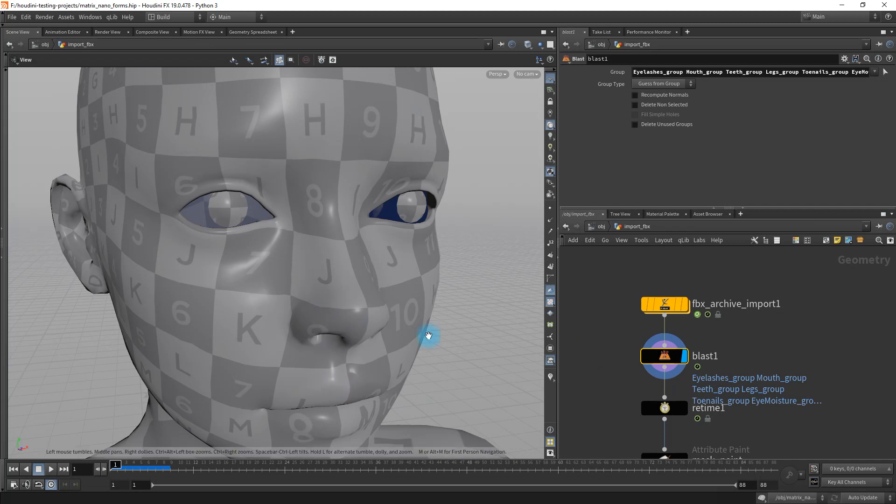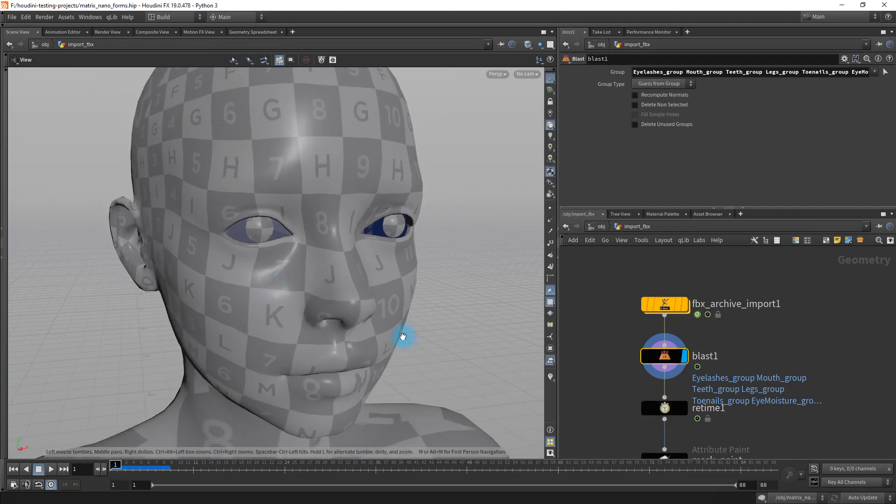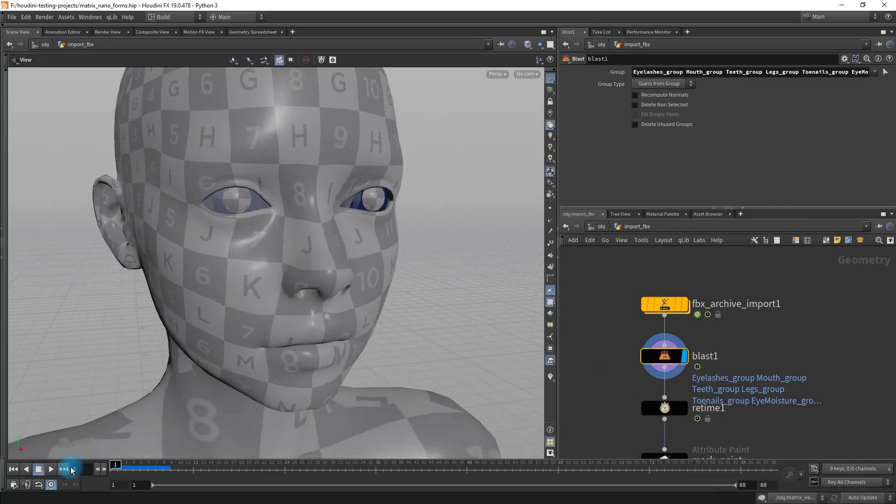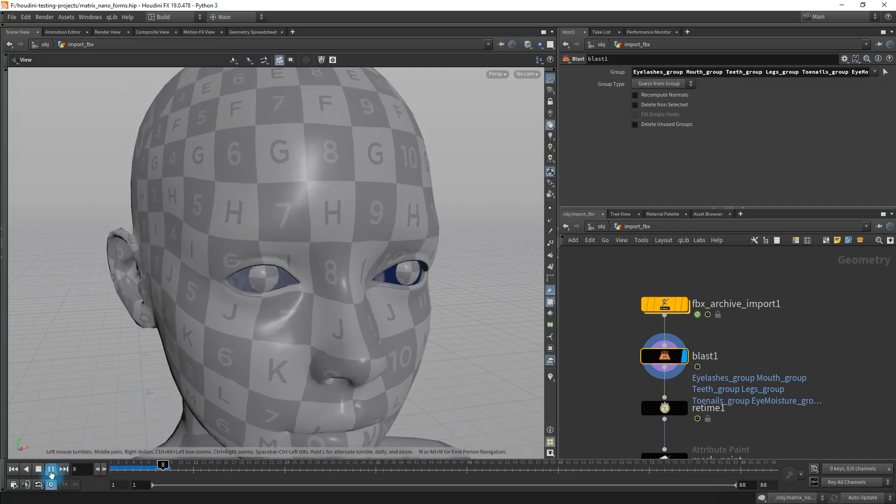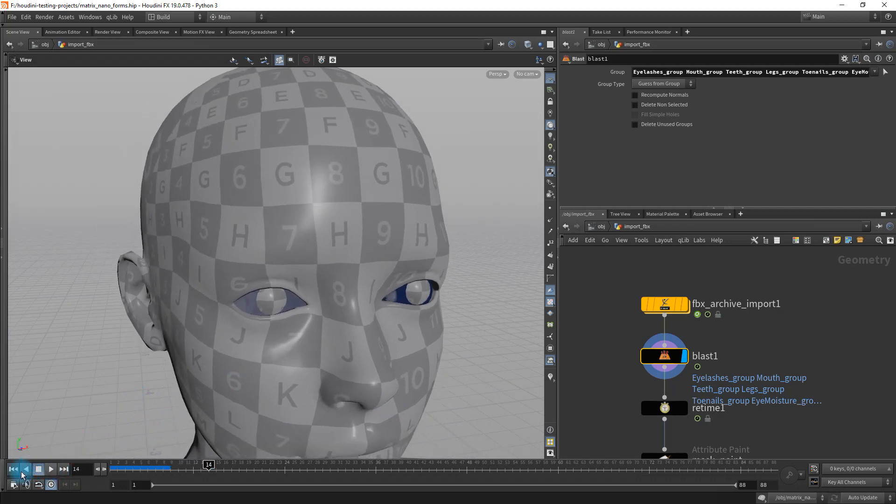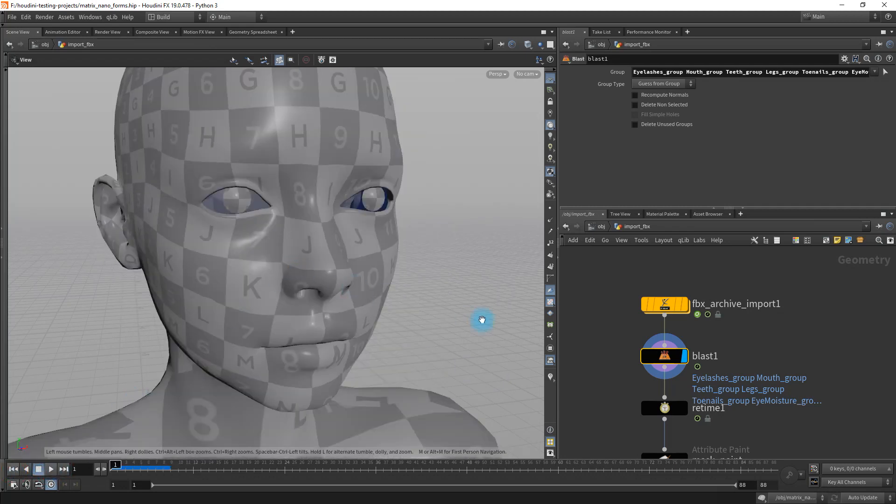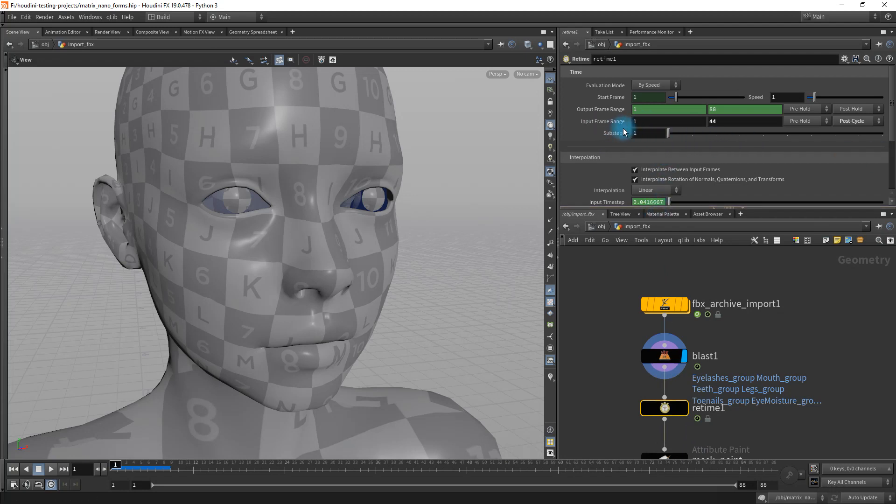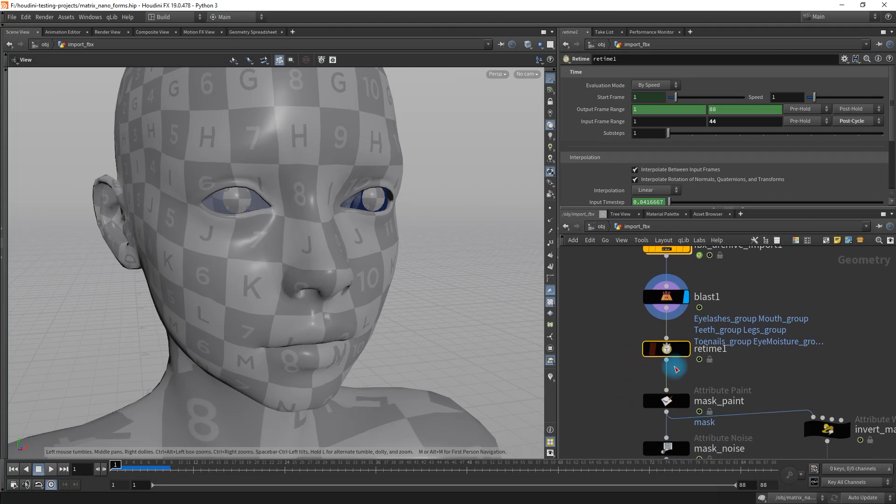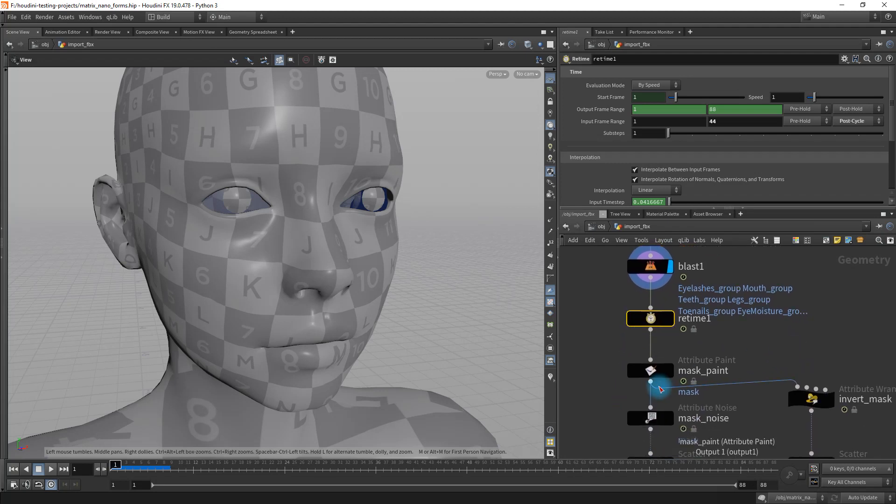This is a walk cycle. So in order to have it continue on after it finished its, in this case 44 frames, I just added a retime node in Houdini and set the input range to post cycle for the frame range. That'll just cycle or loop the animation that's already there.